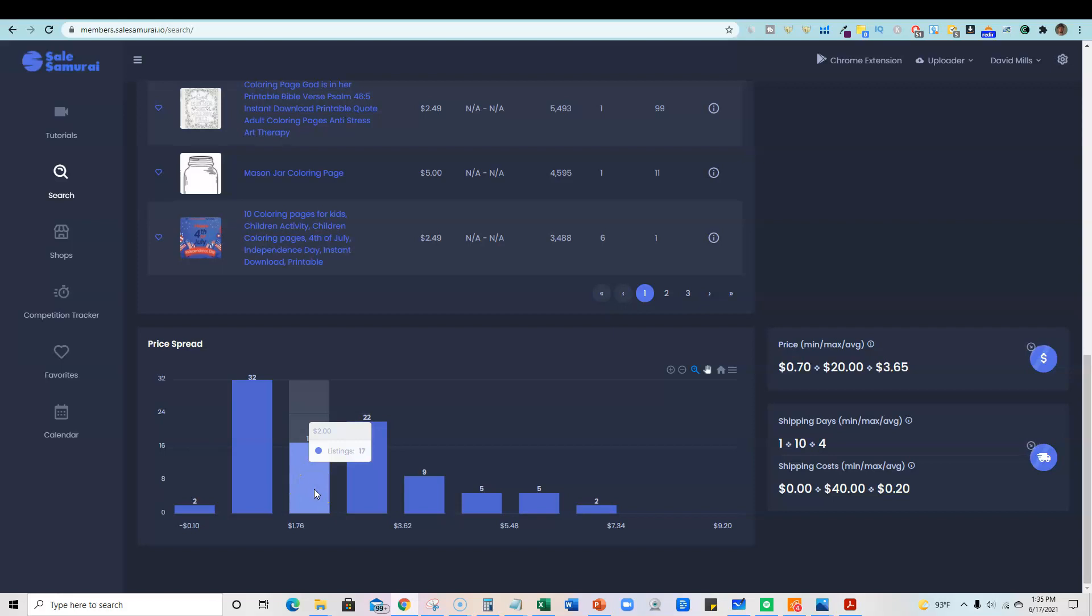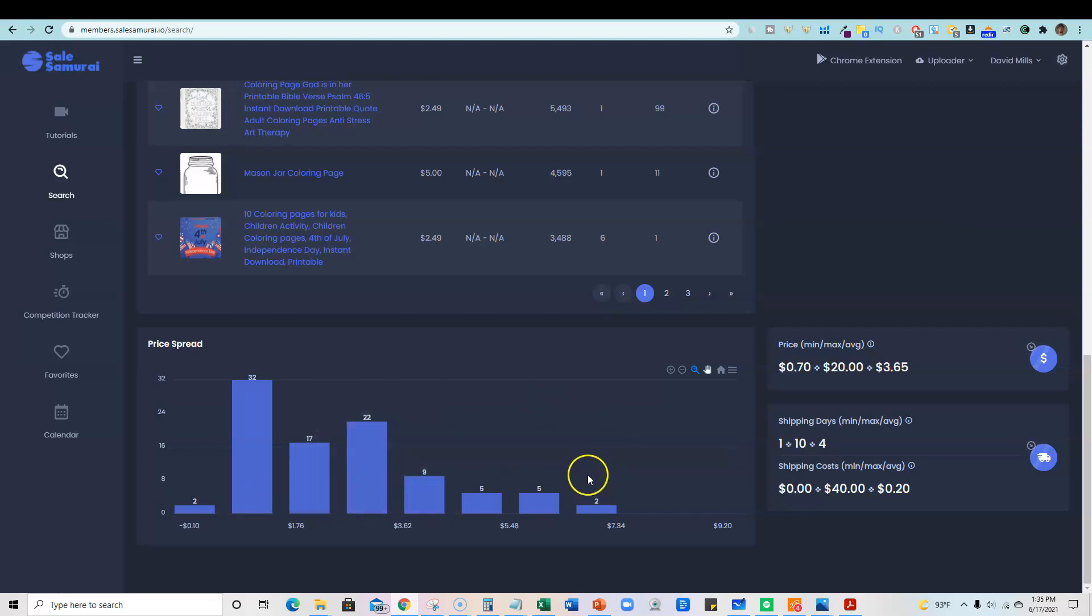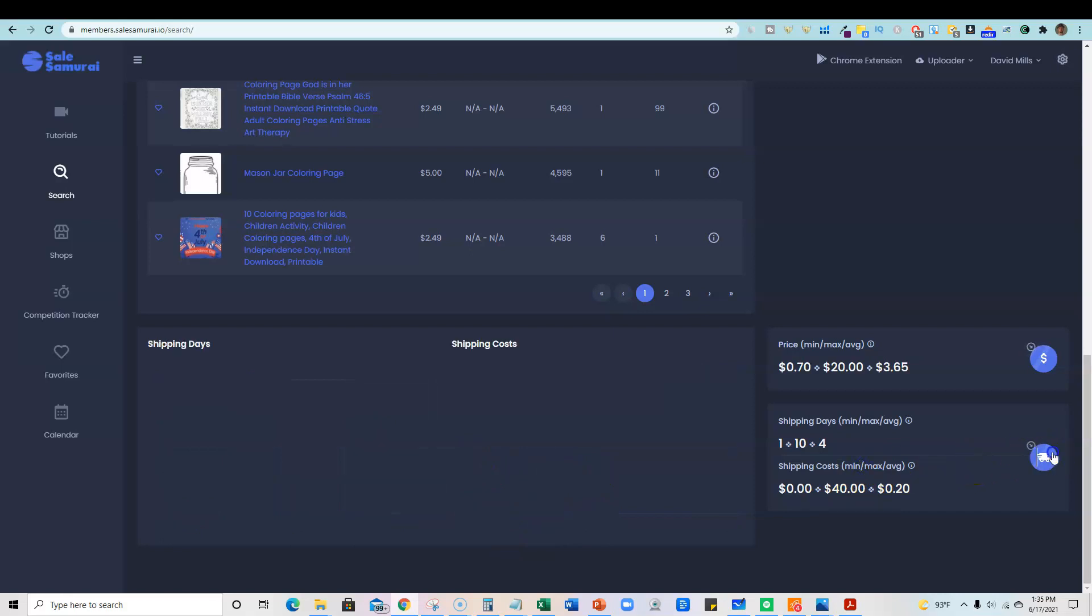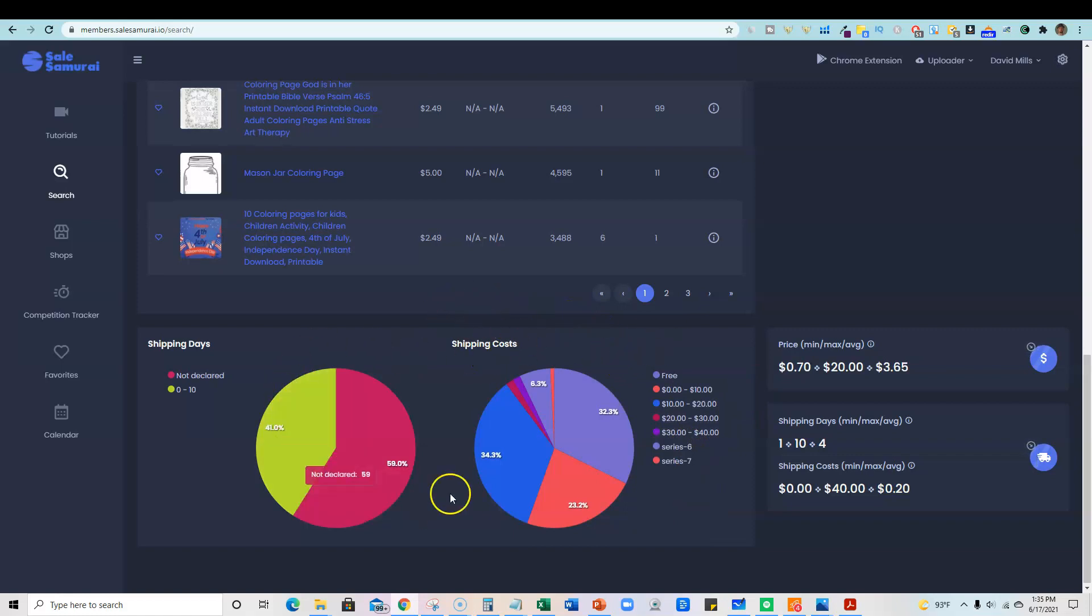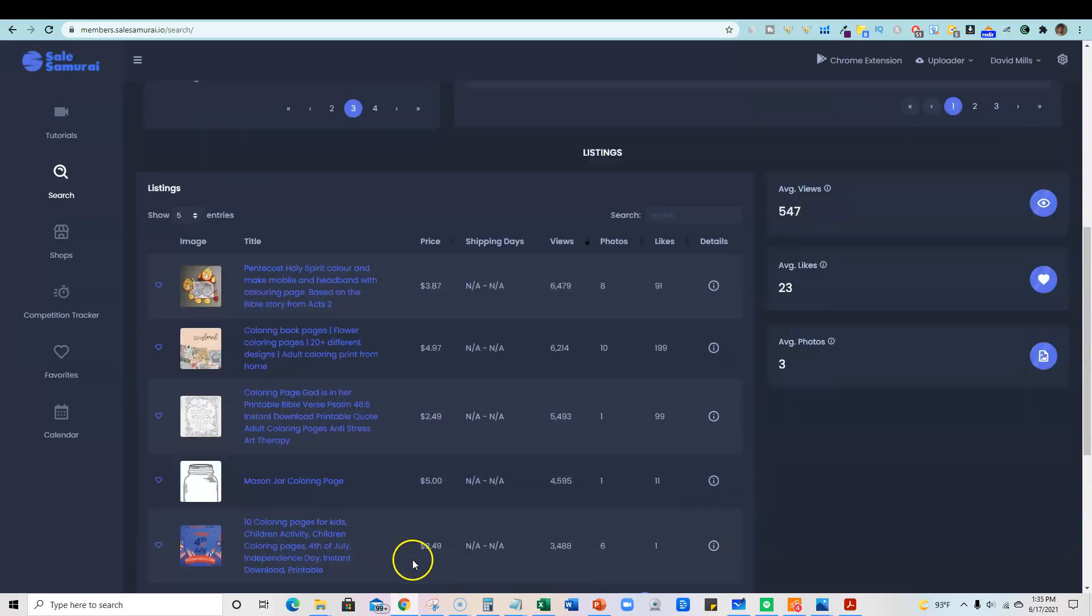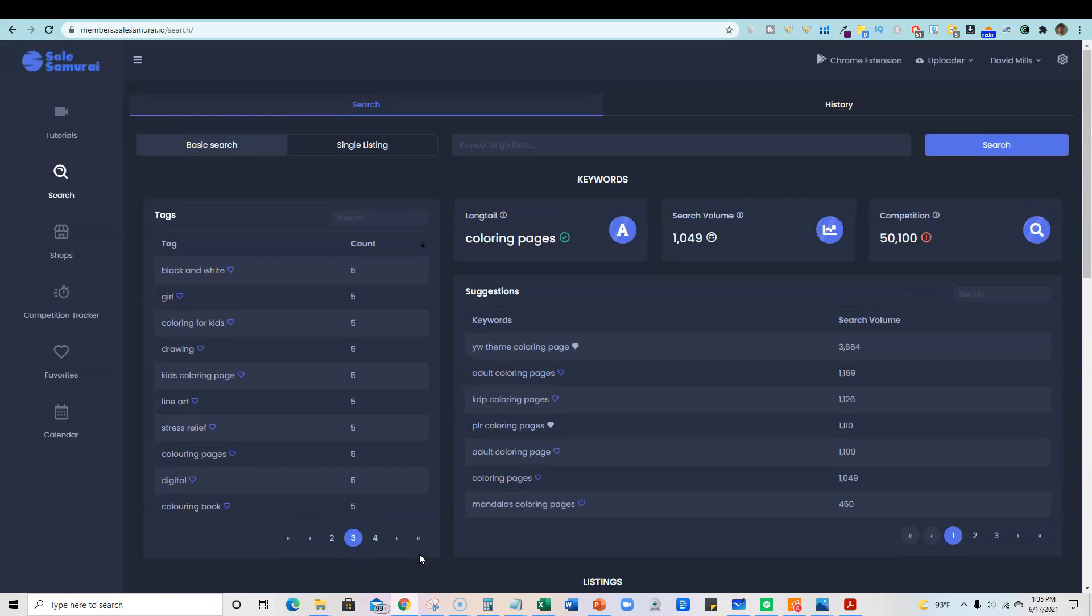17 listings are listed at $2 or less. So it gives you some really good data right here. And you can actually come in here and do the shipping. If you actually had something that you were shipping, a physical coloring book or a physical product for that matter, there's data right here as well. So really, really great information that you can get in here.